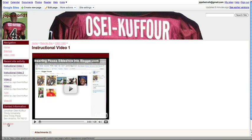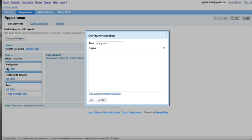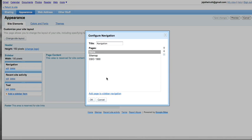First you select edit sidebar. When these come up, you see navigation, you press edit, and then you go to add page to sidebar navigation.